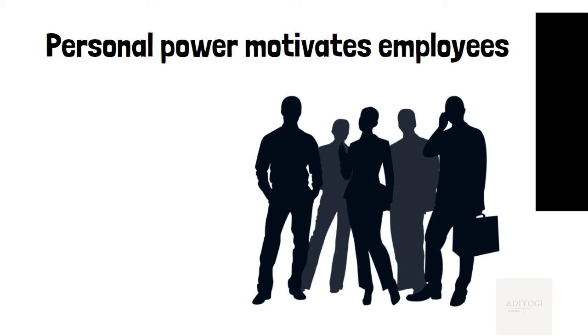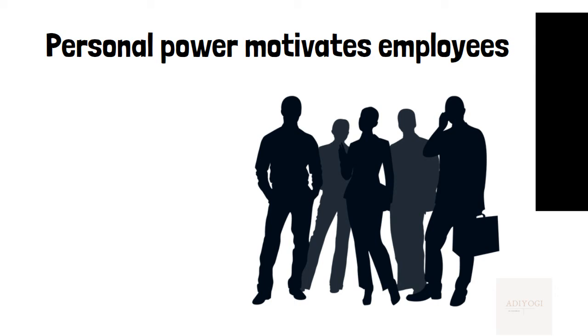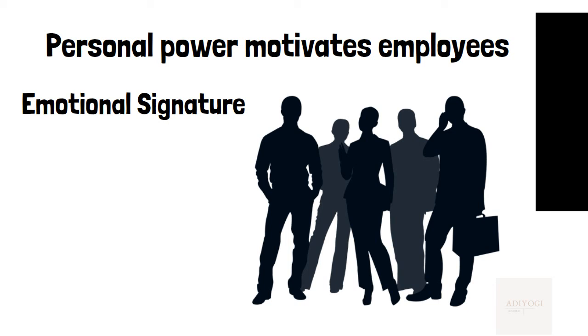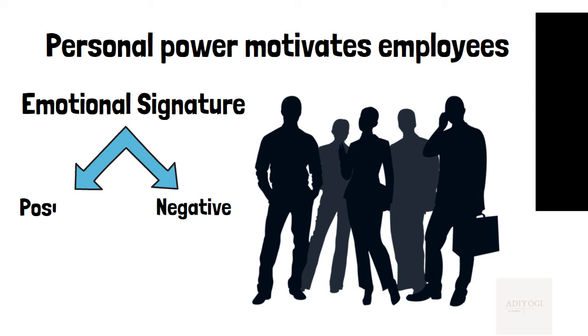When you look across a room full of people you know, you'll find that you're more attracted towards some than the others. On analyzing the reason behind this, you will come to the conclusion that it is because of the emotional signature every person has. It could be negative, which drains your energy, or it could be positive, which would make you feel invigorated.